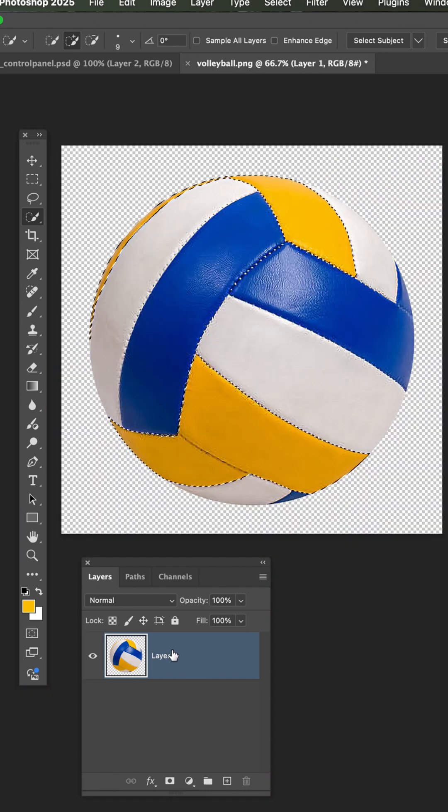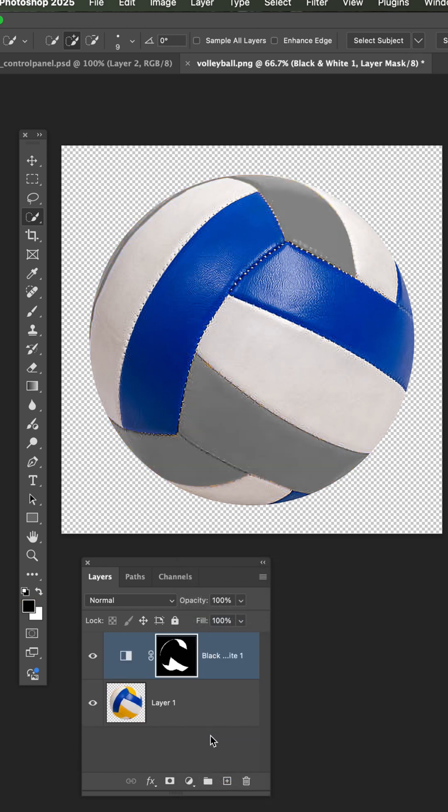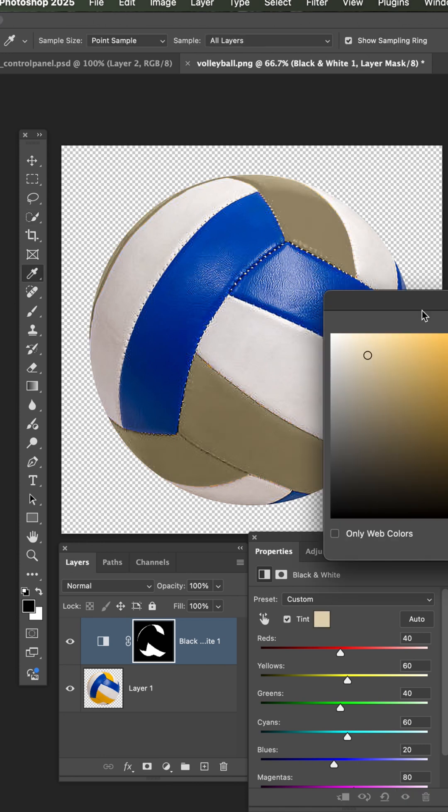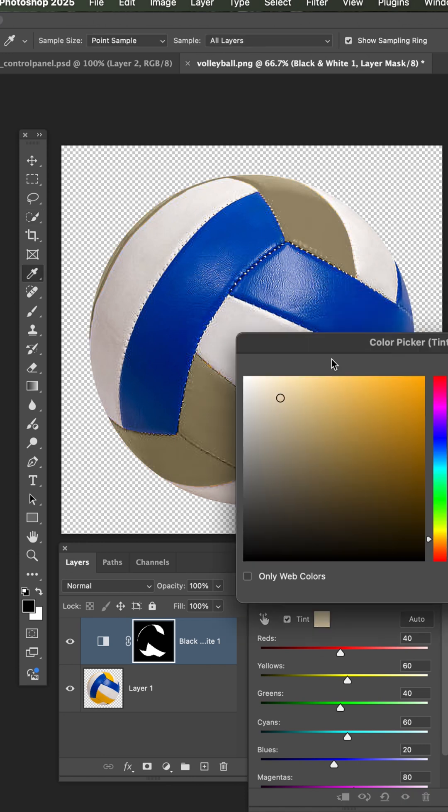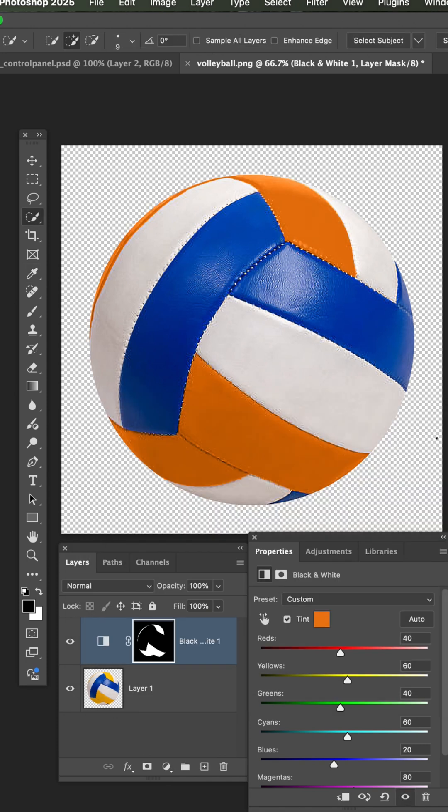Now that I have my selection, I'm going to add a black and white adjustment layer. In the properties, I'm going to select tint and then click. And this will bring out the color picker. I'm going to select this orange color here and hit OK.